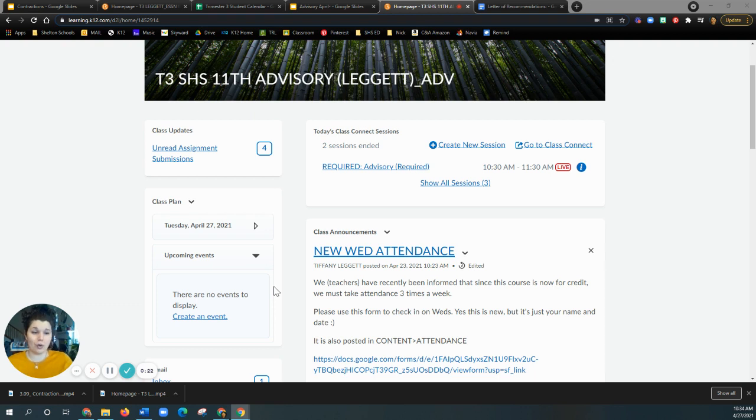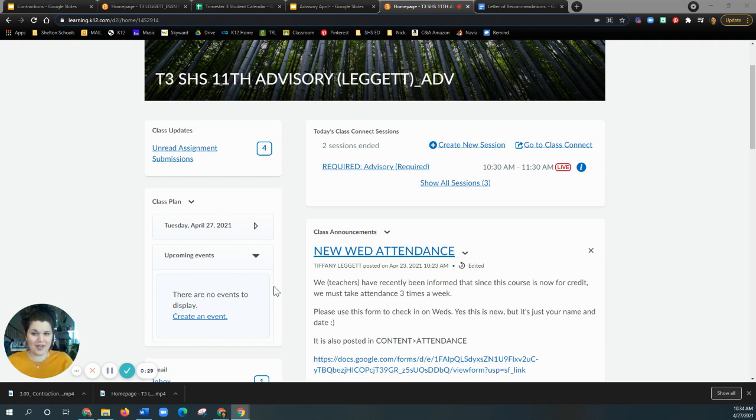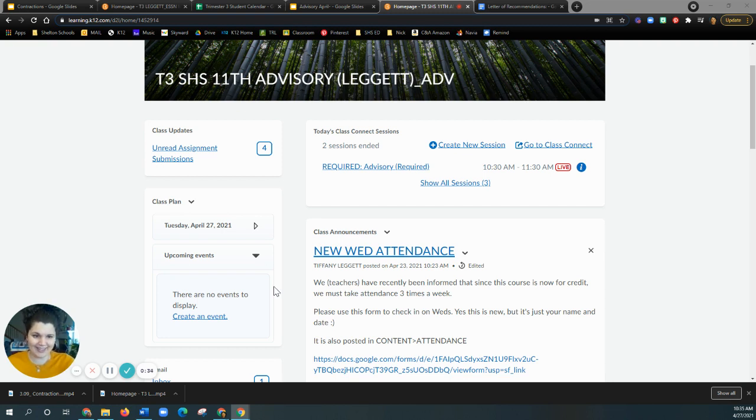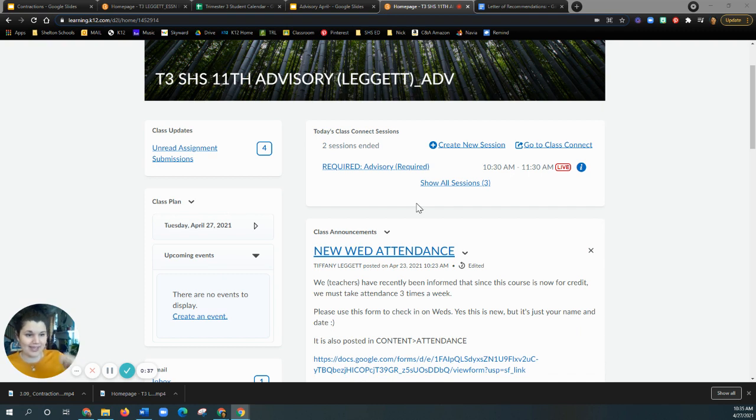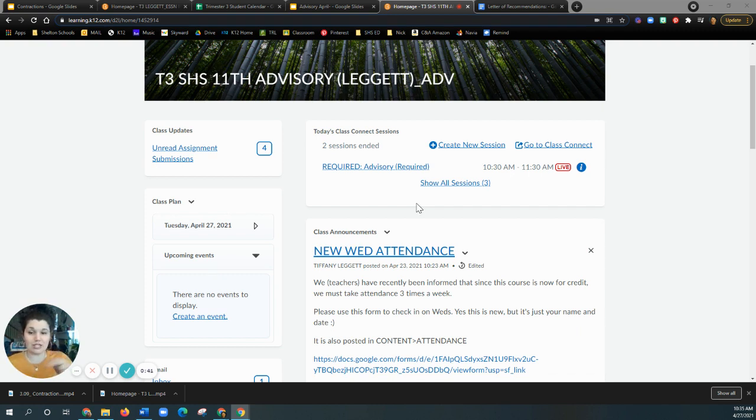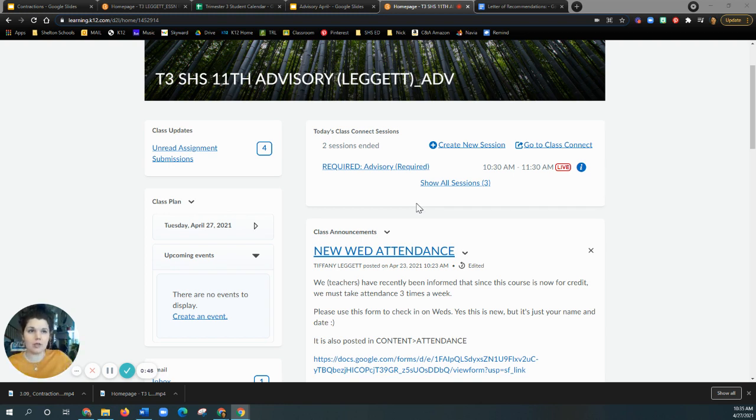This is for advisory. So all advisory classes are now being asked to take attendance on Wednesdays. Actually, all of your classes are taking attendance on Wednesdays. If you forgot that, or if you didn't know that, surprise. All classes are being asked to take attendance on Wednesdays. So there's two ways that you get marked present for attendance. Typically, one of them is that you come to class.